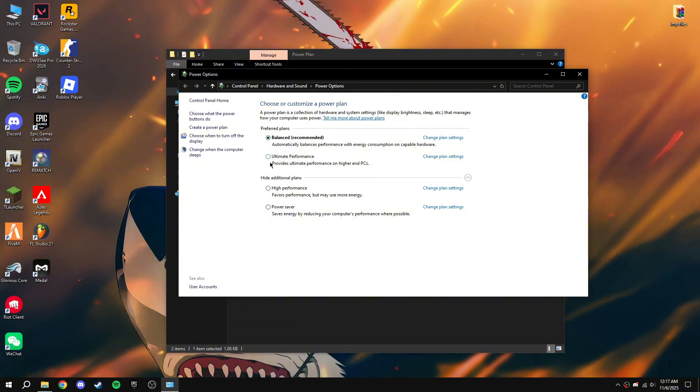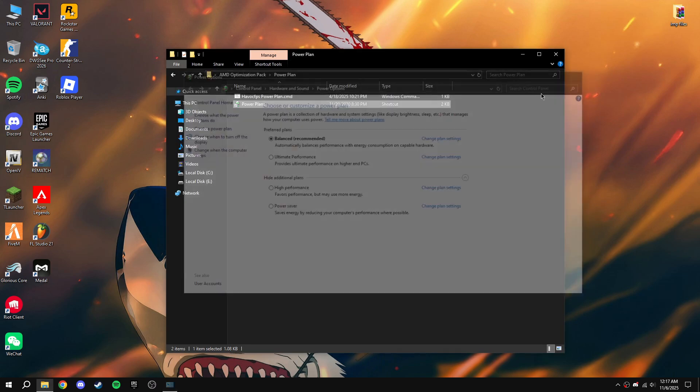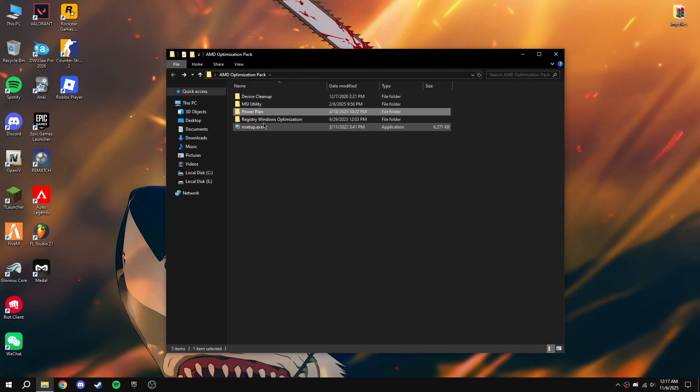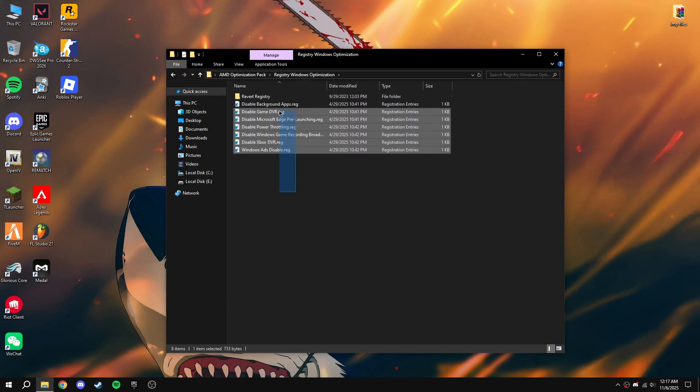Close that. Go back to Registry Optimization.